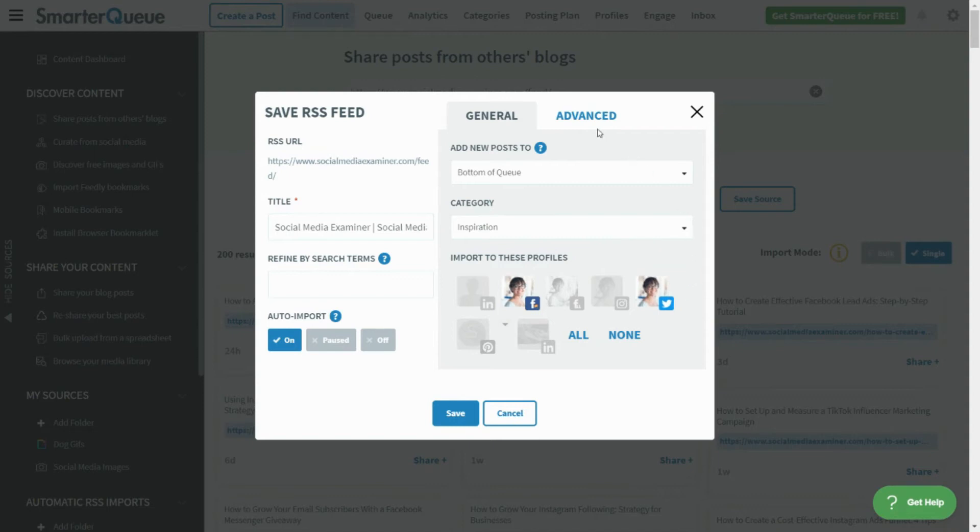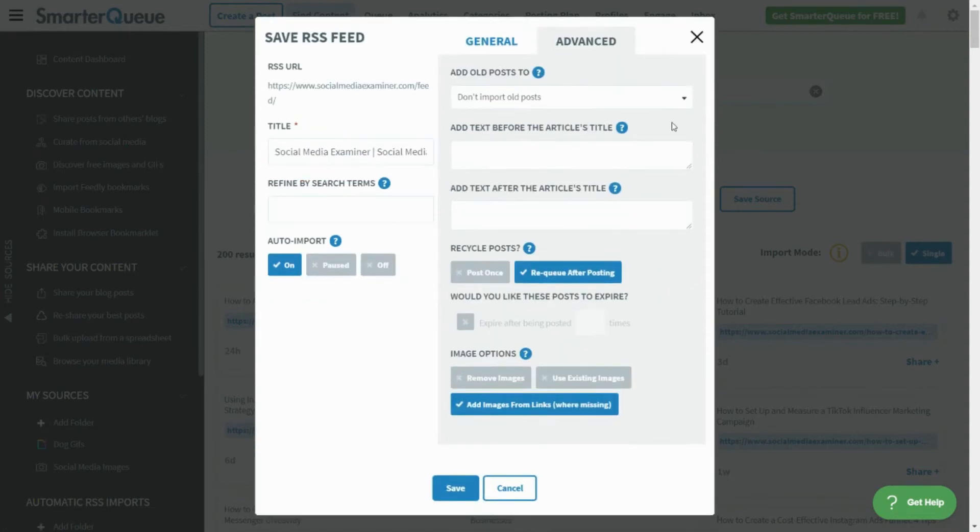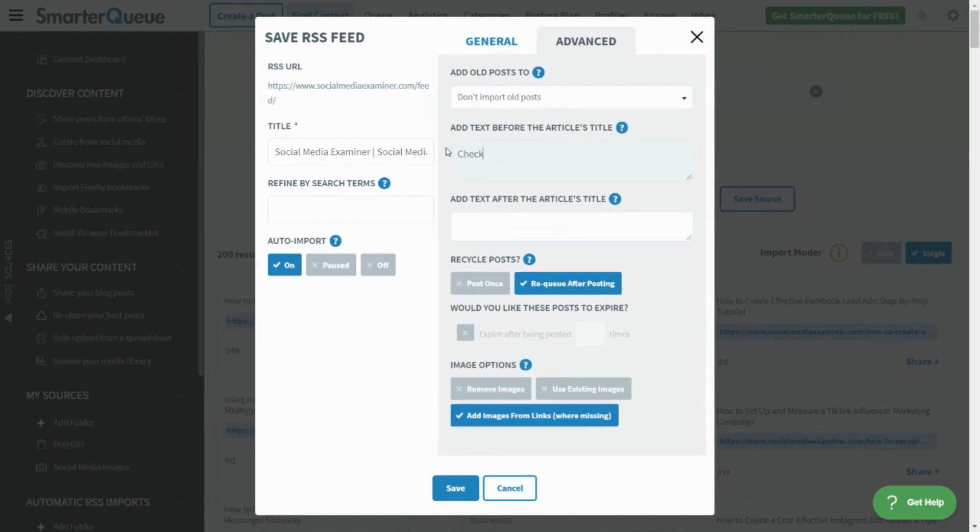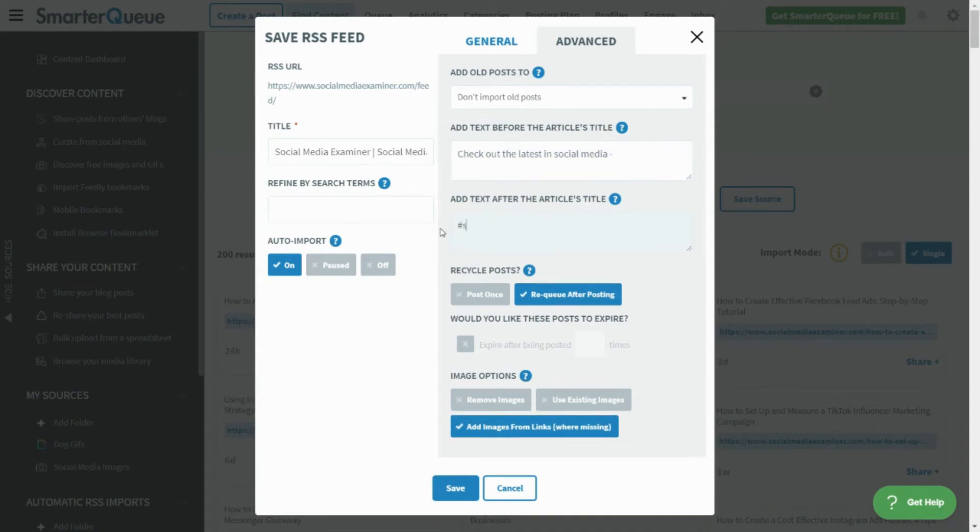Under Advanced Options, write any specific text that you'd like to be automatically added before and after the title of the article you are importing. This way, you can add a personal call to action for your audience, hashtags, or any other text message to create full social posts all automatically.